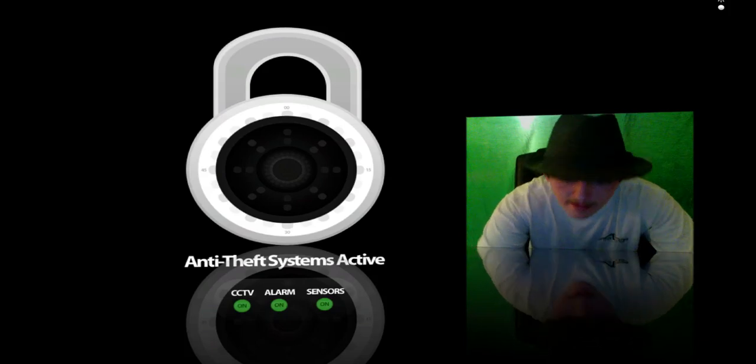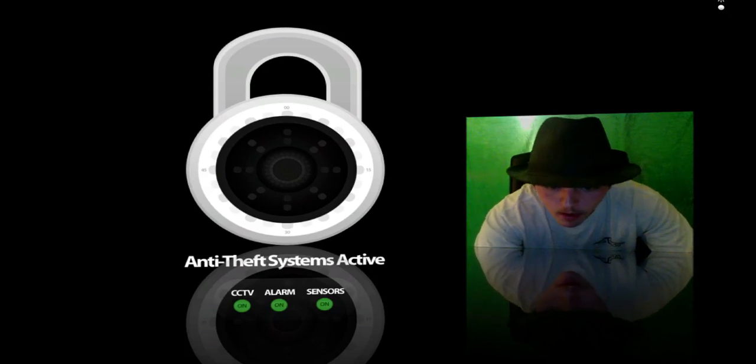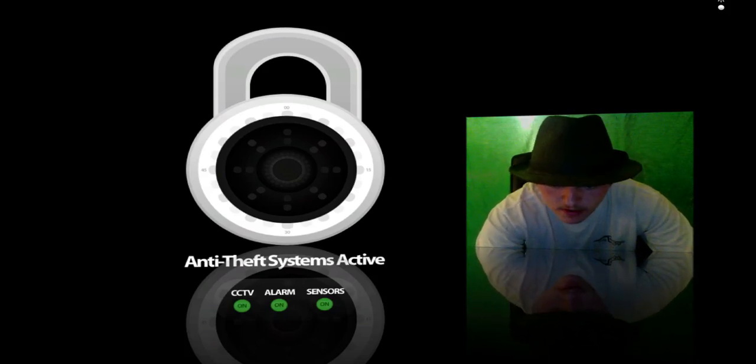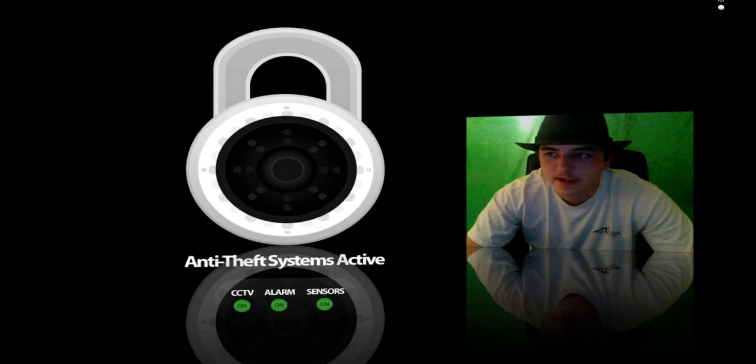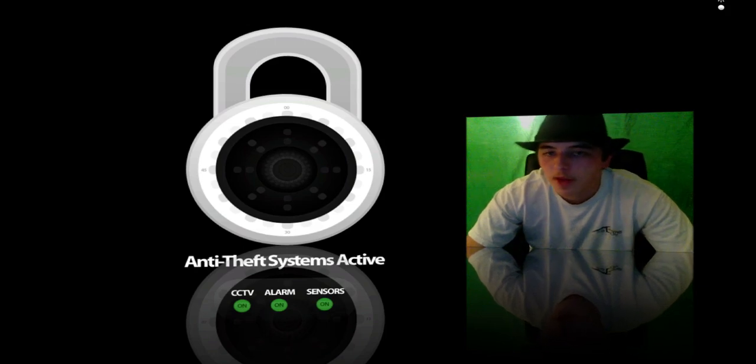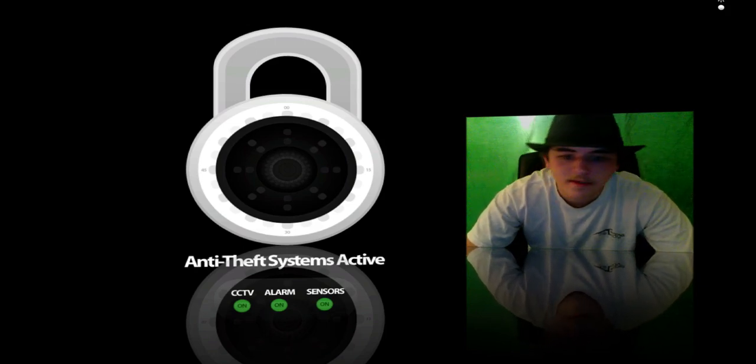And it has the CCTV alarm on, alarm on, and sensors on. So, telling the perpetrator I'm locked. These are the things that are locked. So, yeah, that's pretty much it, guys.